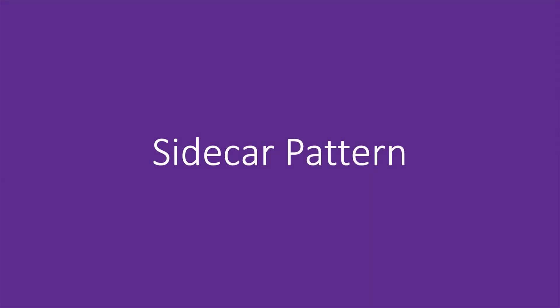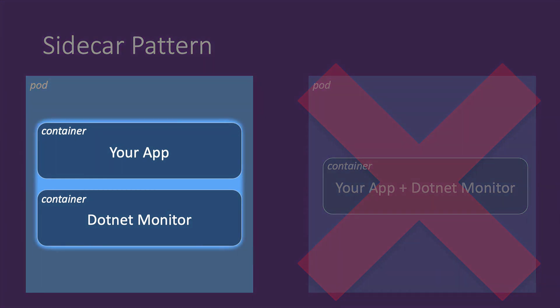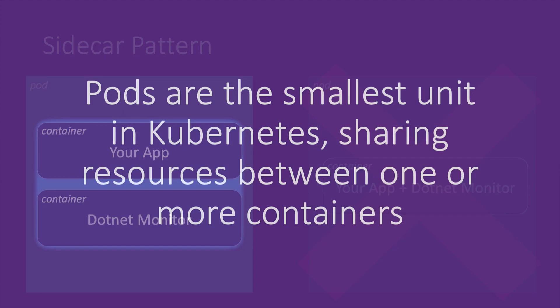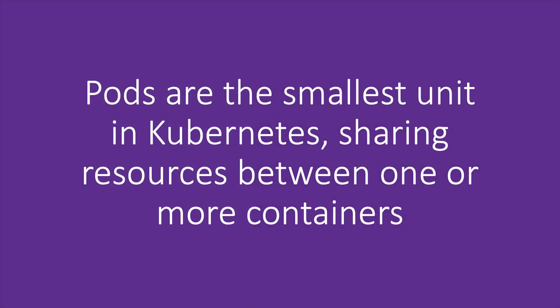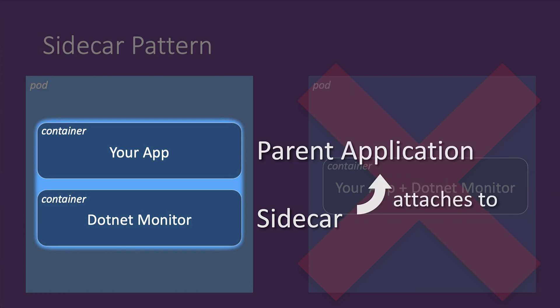For this tutorial, we're going to employ something known as the sidecar pattern. In this pattern, we'll have two containers in the same pod, our .NET app and .NET Monitor. As a brief refresher, in Kubernetes, the pod is the smallest unit of scale that we work with, and it can hold multiple containers that all share that pod's resources. The sidecar is another container that's located alongside your .NET app in the same pod, and this means that the sidecar can attach to the parent application and provide diagnostics without requiring you to add diagnostics tooling to your main app's container.